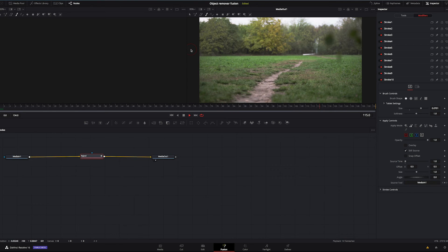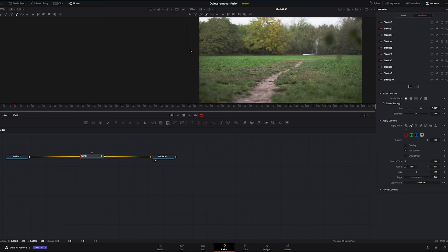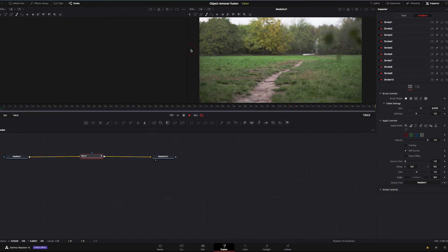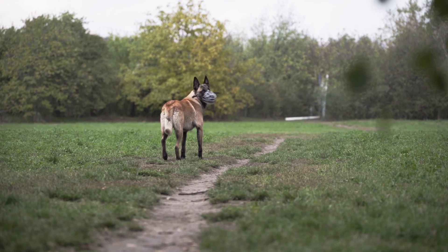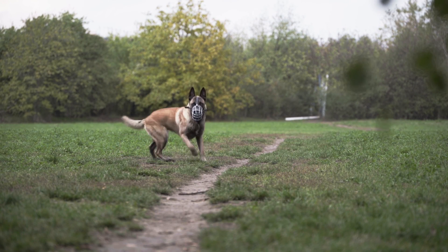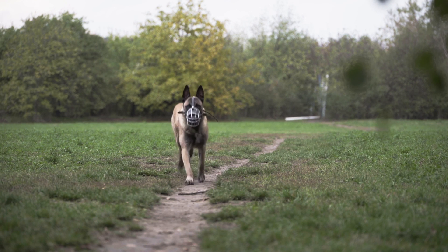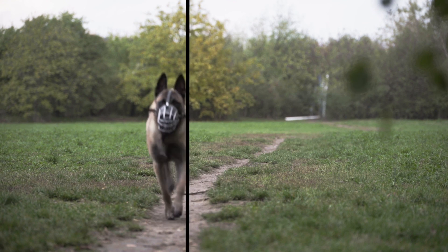Okay, now let's go to play the clip to see if the object has been perfectly removed. Yeah, looks great. And again, before and after.